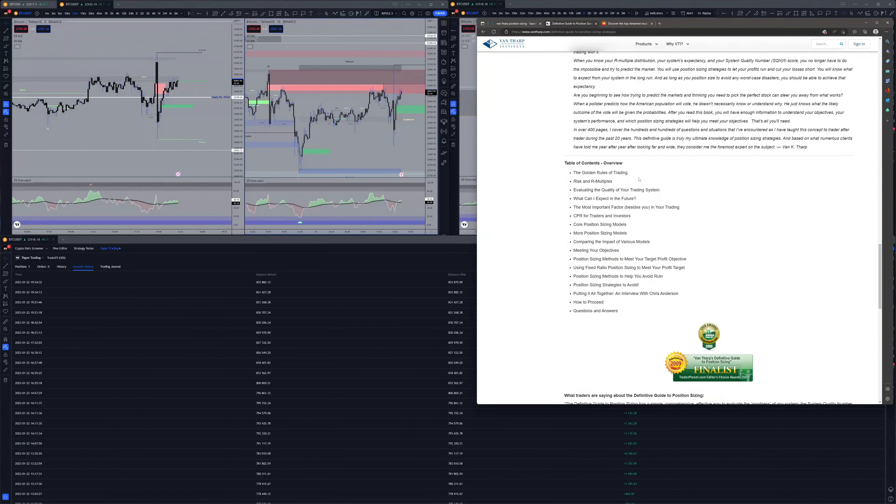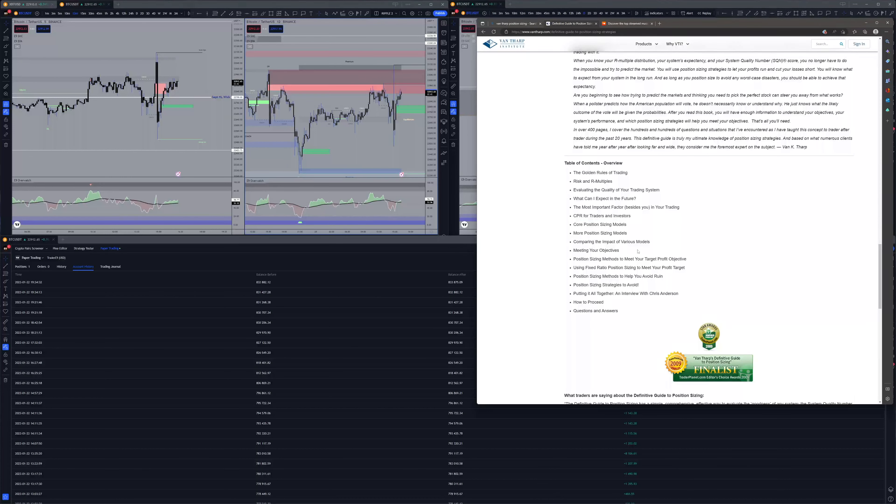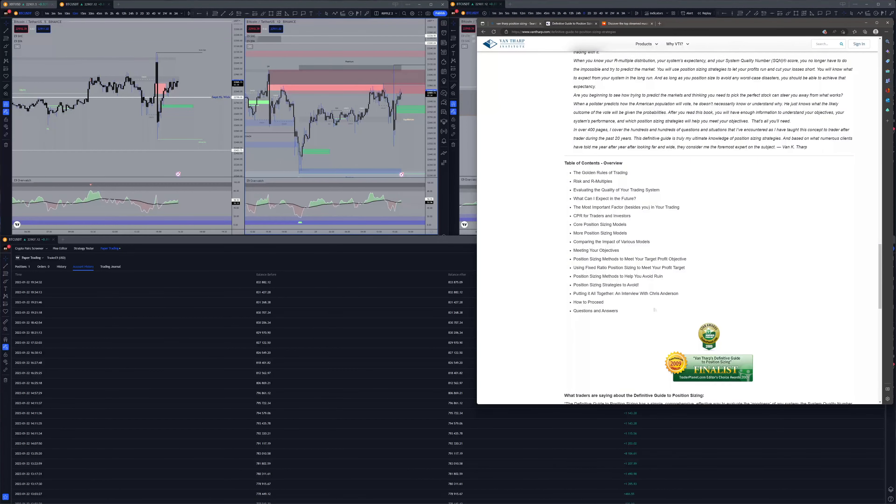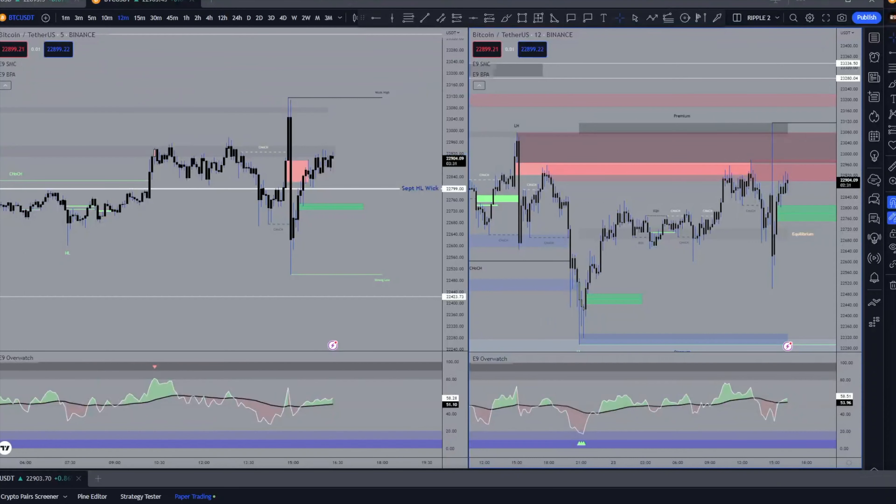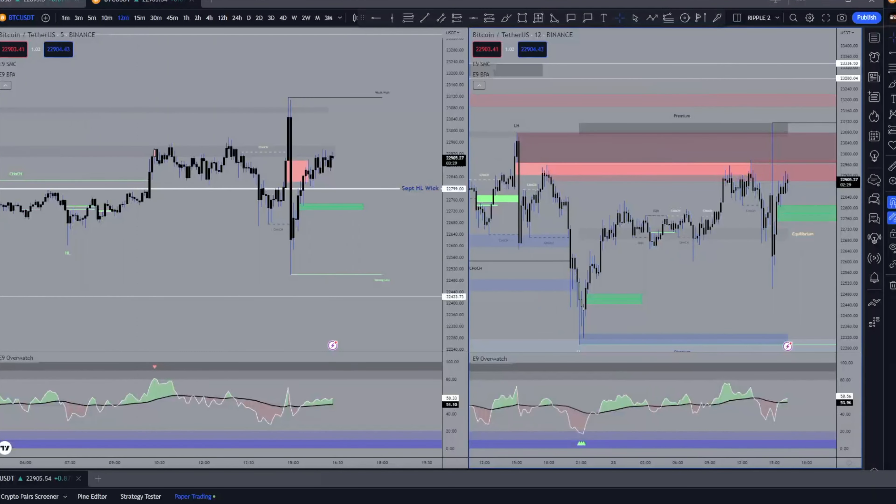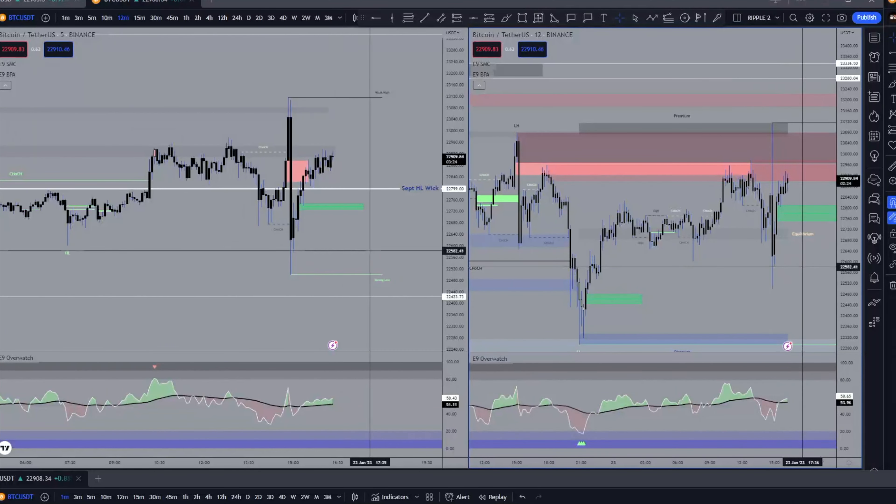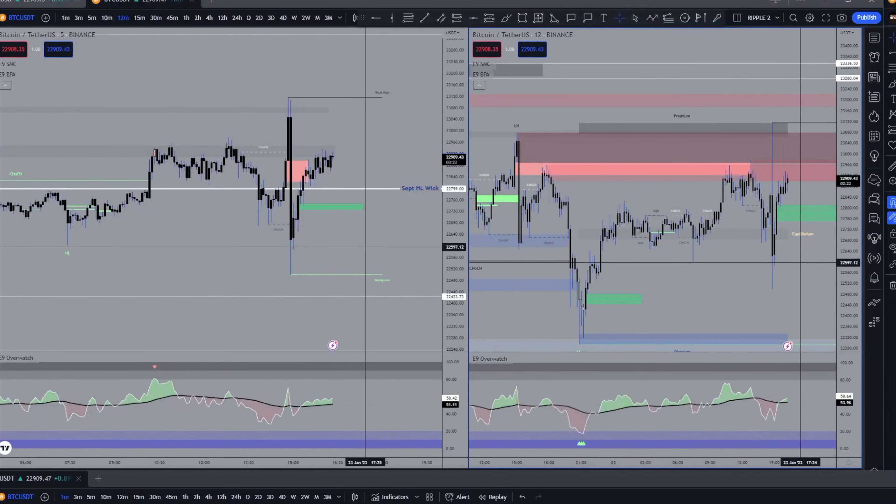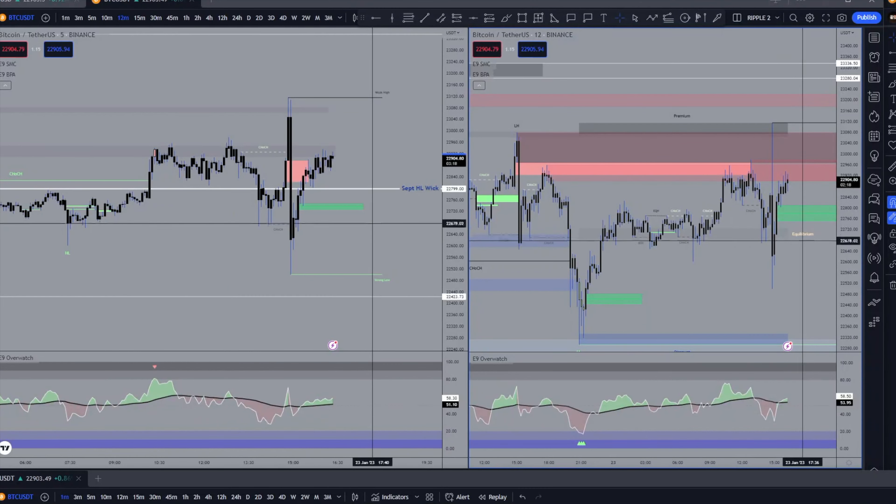You can see here that the contents: golden rules of trading, that's just the general stuff, risk and R multiples, core position sizing models, meeting your objectives, objective big thing, and so on. It's just all about how to position size effectively and what to do. I've been doing this down now on a one minute chart and pretty much nailing this, and just operating the capital to its full efficiency in order to extract the profits.